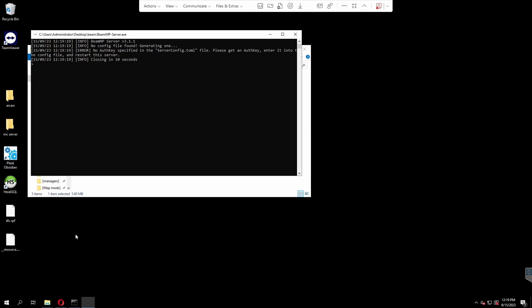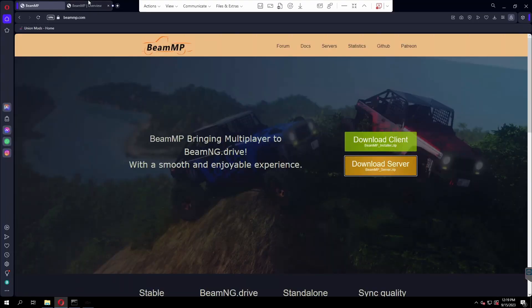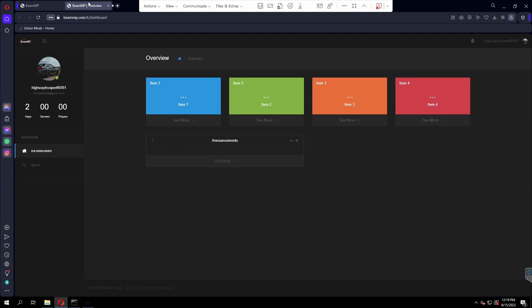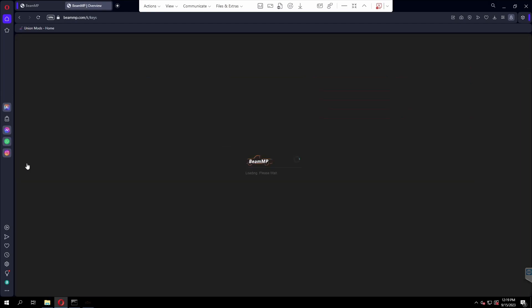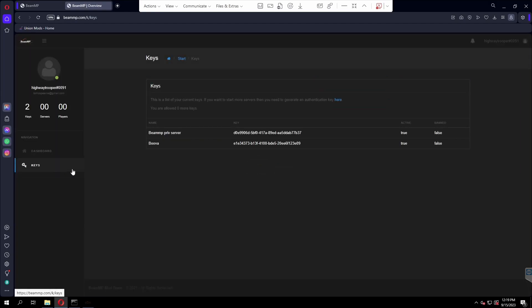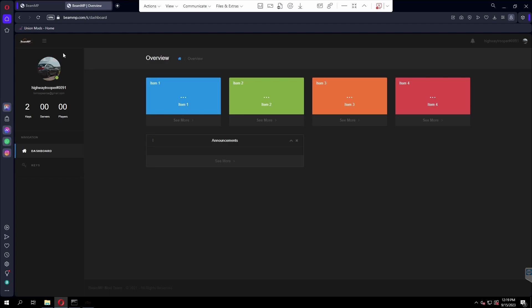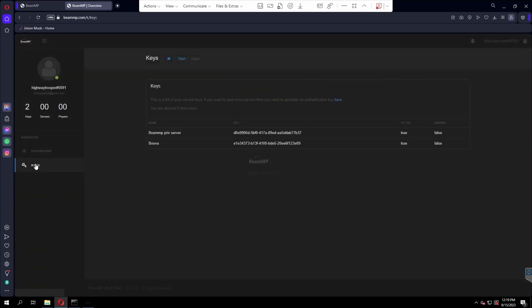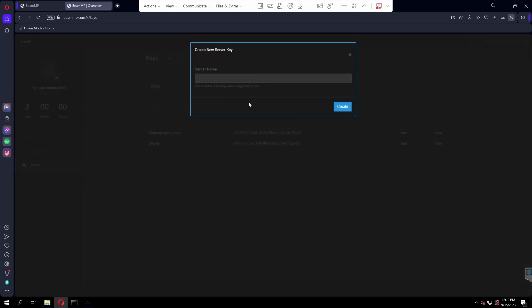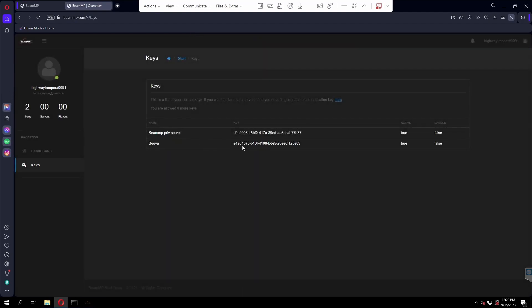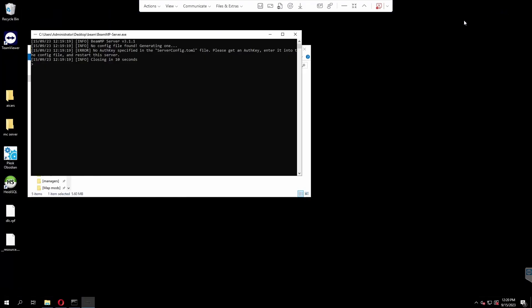Then go to the second link down in the description below. That will bring you to your Keymaster website, which is where you have to get an authentication key in order to actually get your server to run properly. If you haven't logged in to your Discord account on your browser, make sure you do that first since this works through your Discord. Once you've logged in, go to keys, create a key by clicking here and type in the name of your server. You can see I already have two keys which is the maximum, so I'm going to reuse one of these keys. Copy this key and control C it.